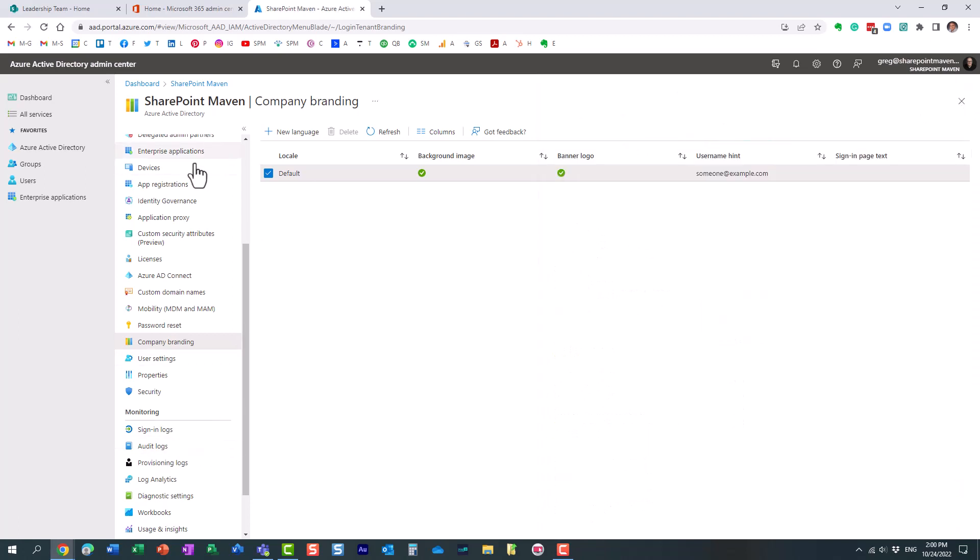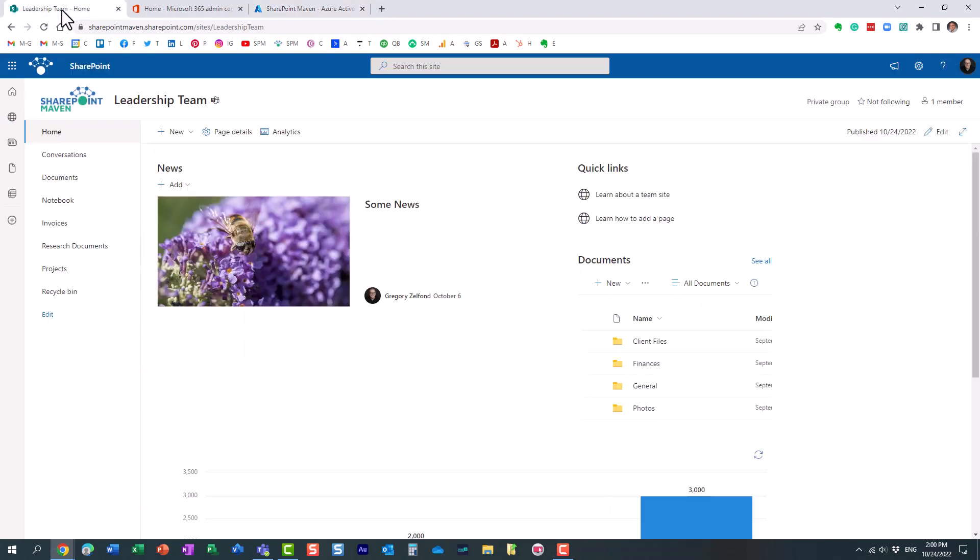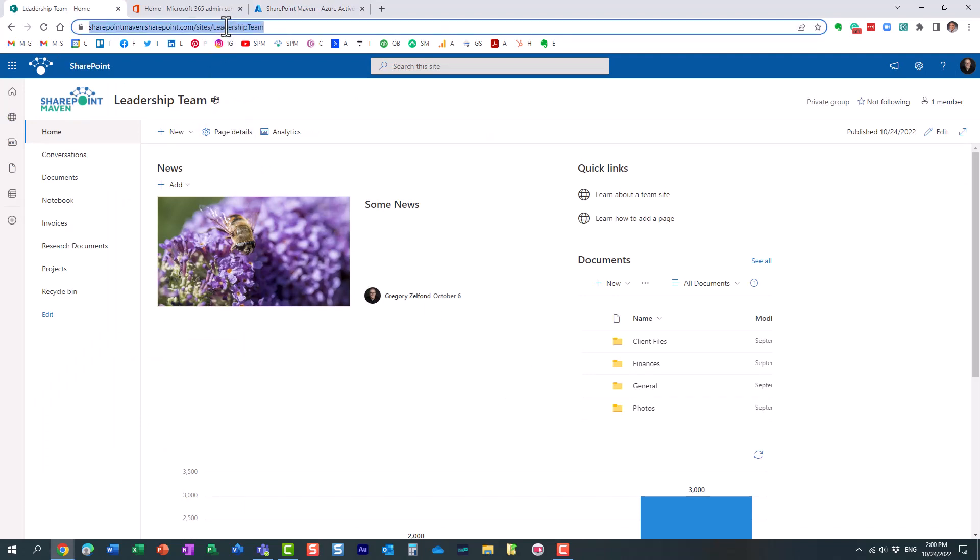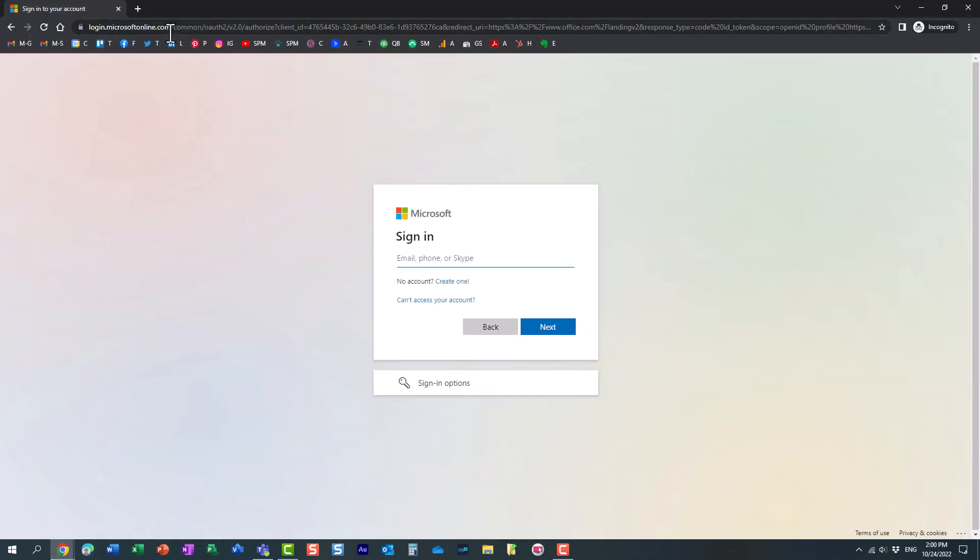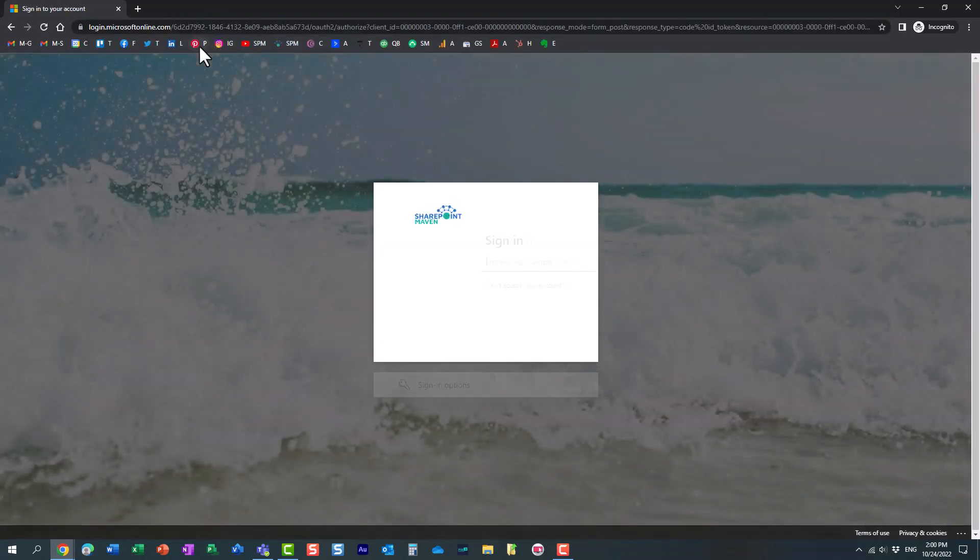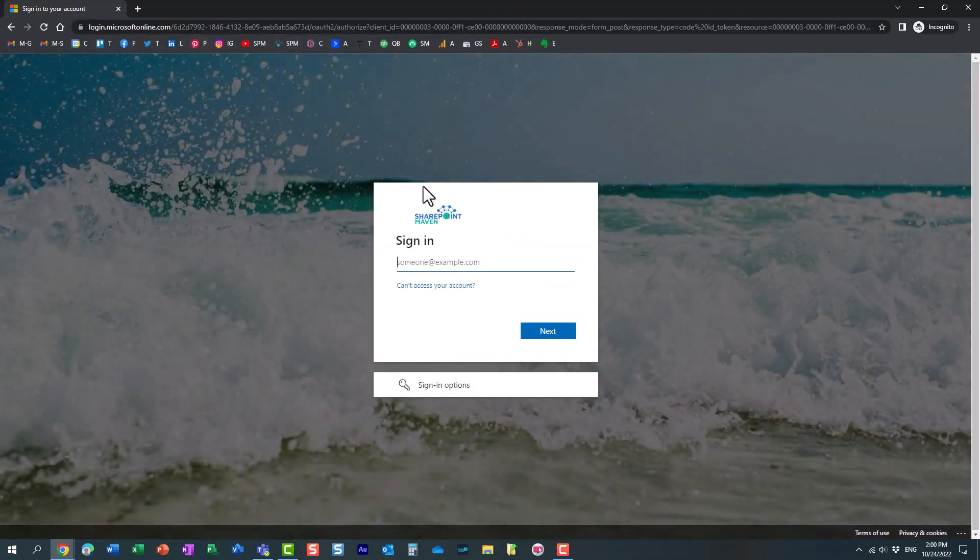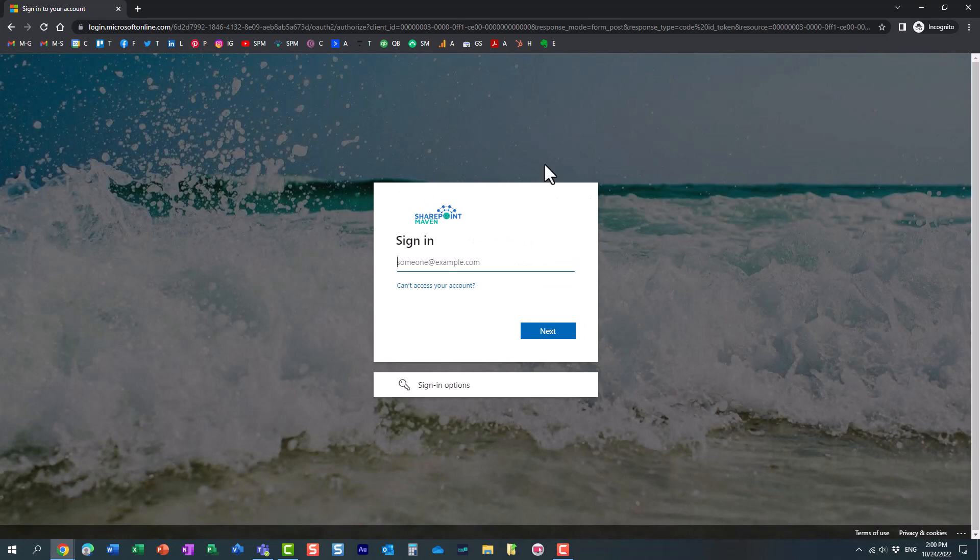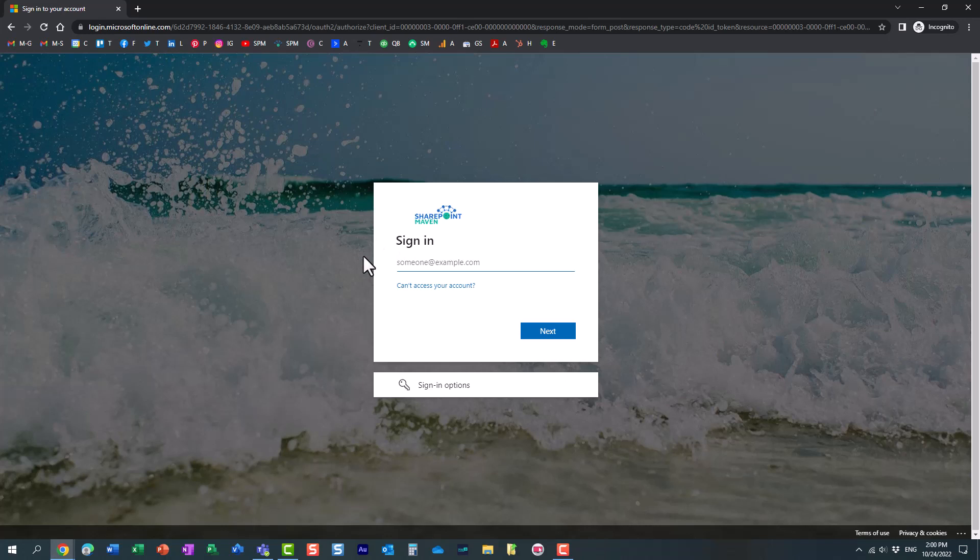And let me now show you the experience for the end user after it's all set and done. It might take a few hours for it to propagate. So if, for example, I have a user who is trying to log in to this site, let me paste this URL here. Look what happens. You see, immediately, it recognizes because it's a site that belongs to this tenant, to this domain. So immediately, it loads the branded page. And as you can see, the logo and the background image that I had in there.